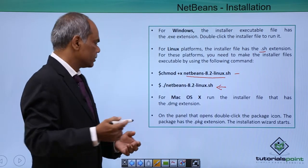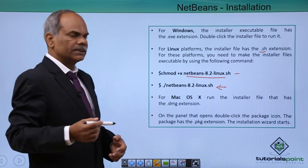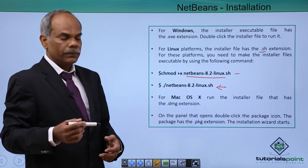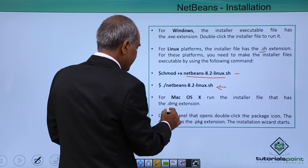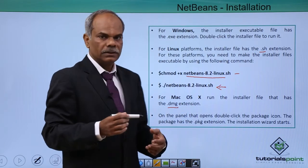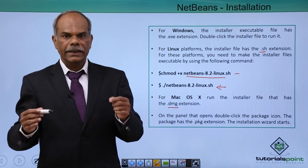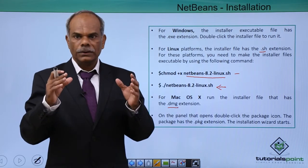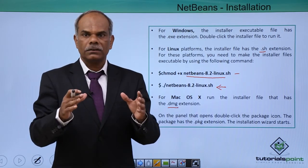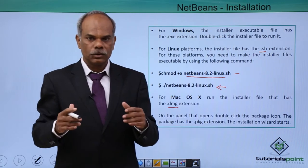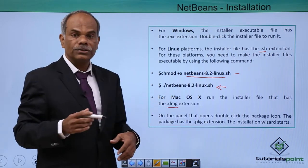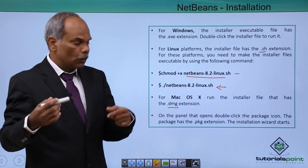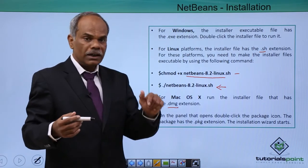For Mac OS, the installer file contains a .dmg extension. .dmg is the package extension for Mac software. So when the .dmg file is downloaded, when you double click that, on the panel that opens.